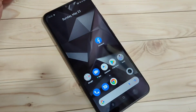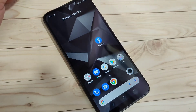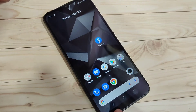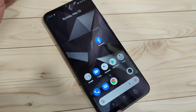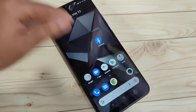In this video, I am going to show you how to enable the full screen gestures on this device. If you enable the full screen gestures on this device, we can easily hide these navigation buttons from the bottom side.